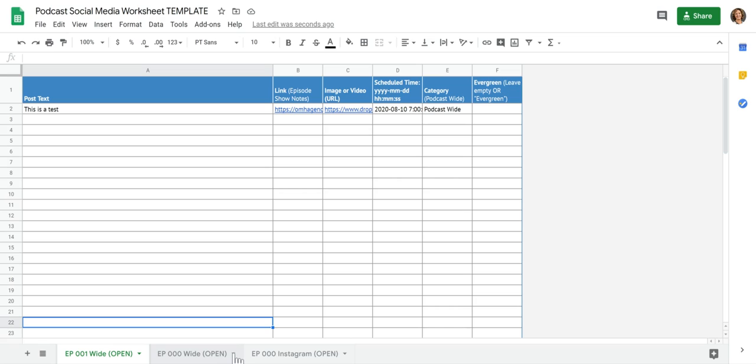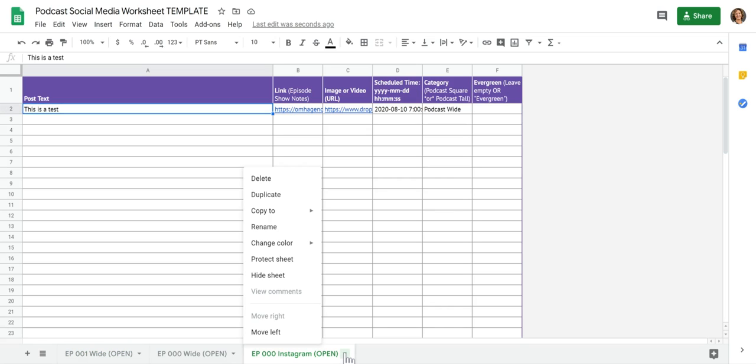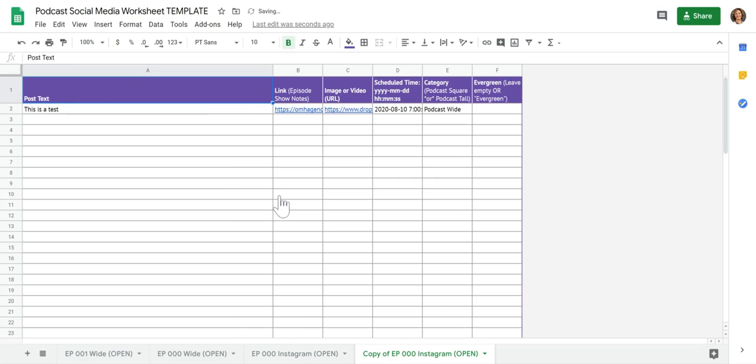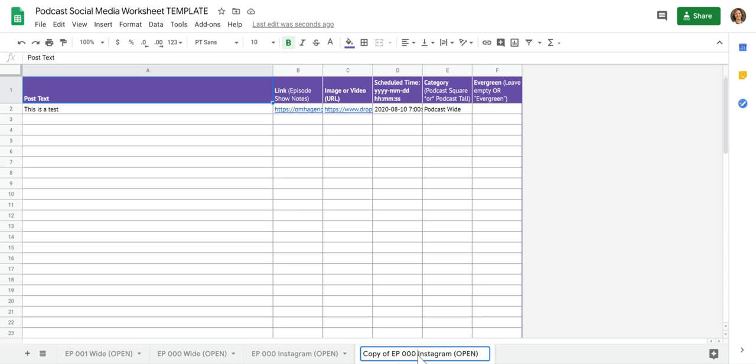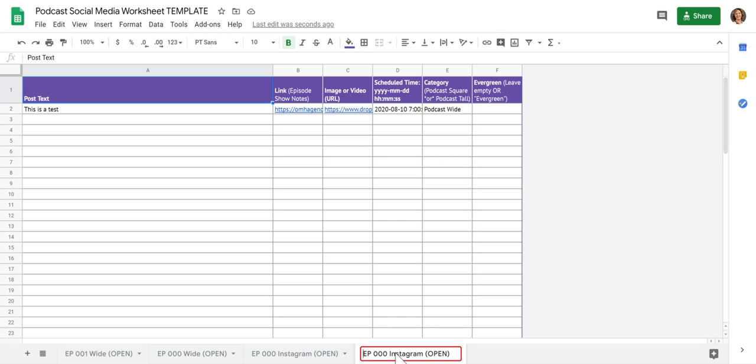So we'll go ahead and make a duplicate of the Instagram version for episode one. So hit duplicate, update the title. Just double click in the tab. And episode one.